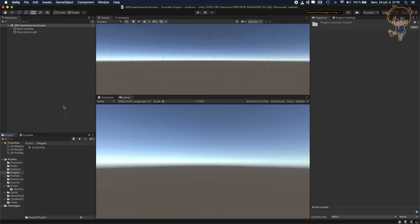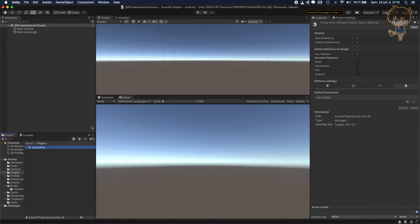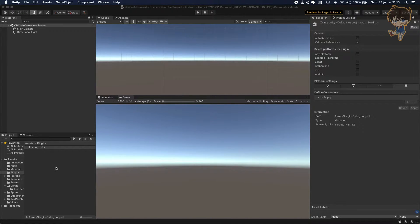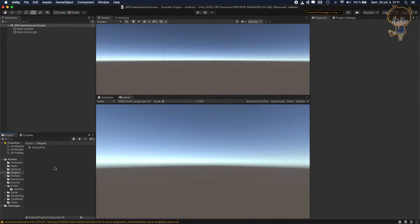Unity will do the rest and compile everything. As you can see here, ZXing is operating. So right now, after just putting the plugin in place, we can start working.